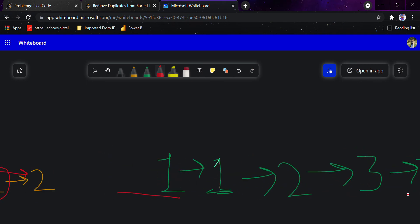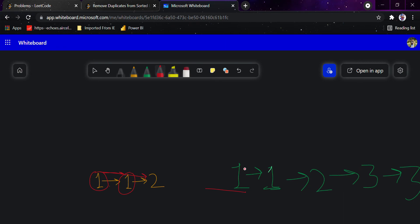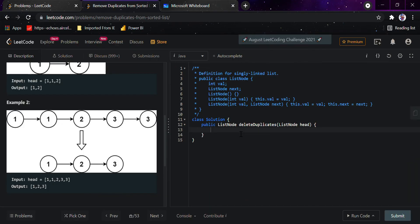For example, given one-two-three-three, we go through the linked list and when we see that both nodes have the same value, we point directly past the duplicate. Similarly, when we reach the two threes, we see there's again a duplicate value and we point that directly to null, removing the duplicate node.